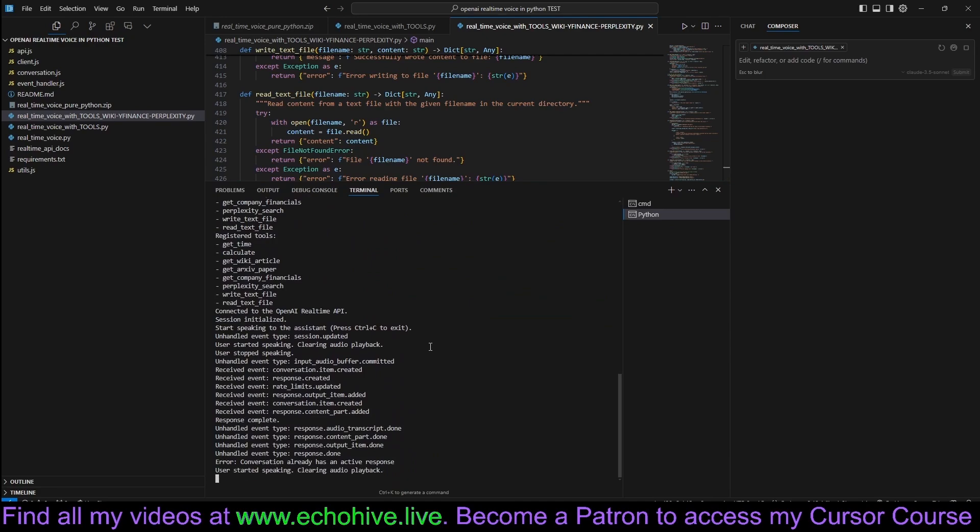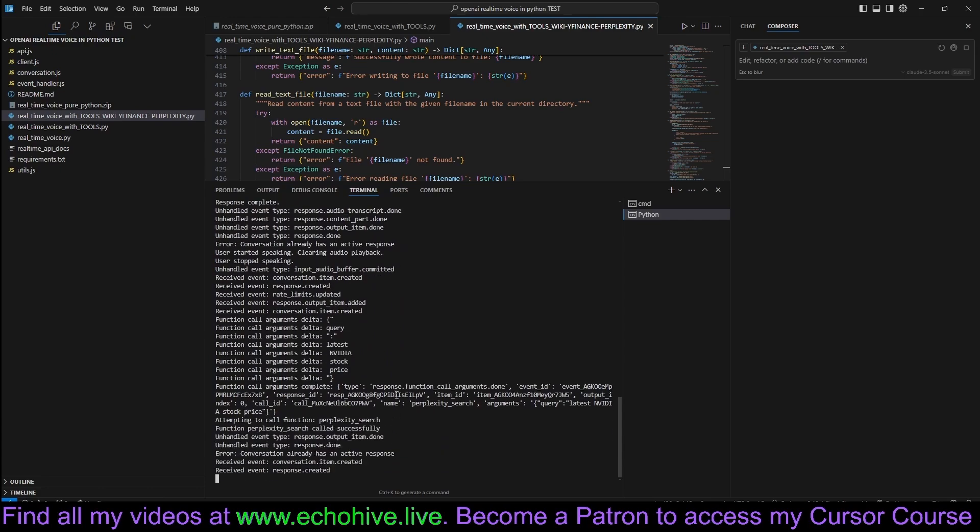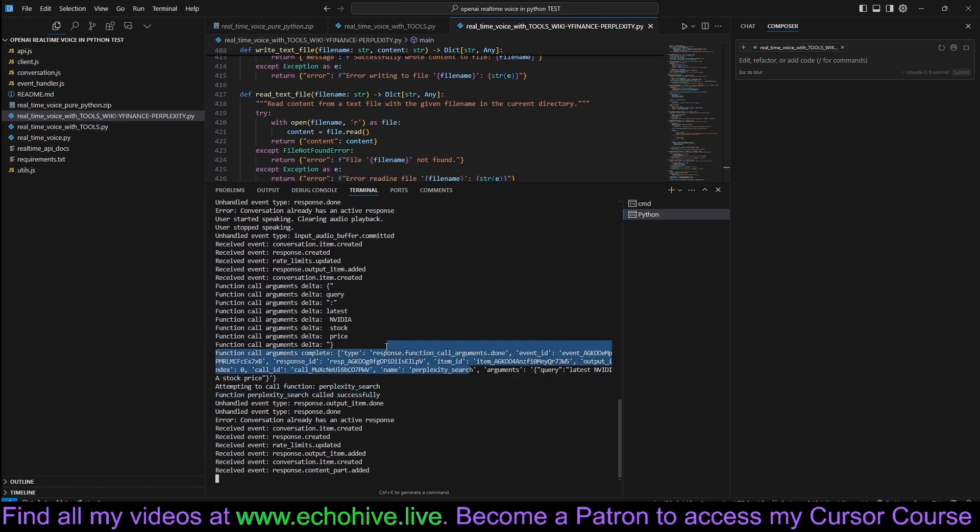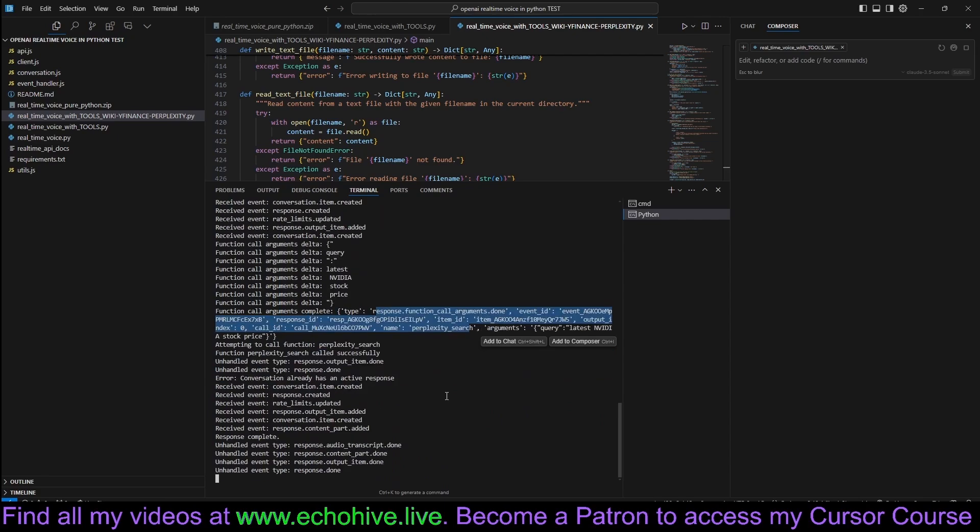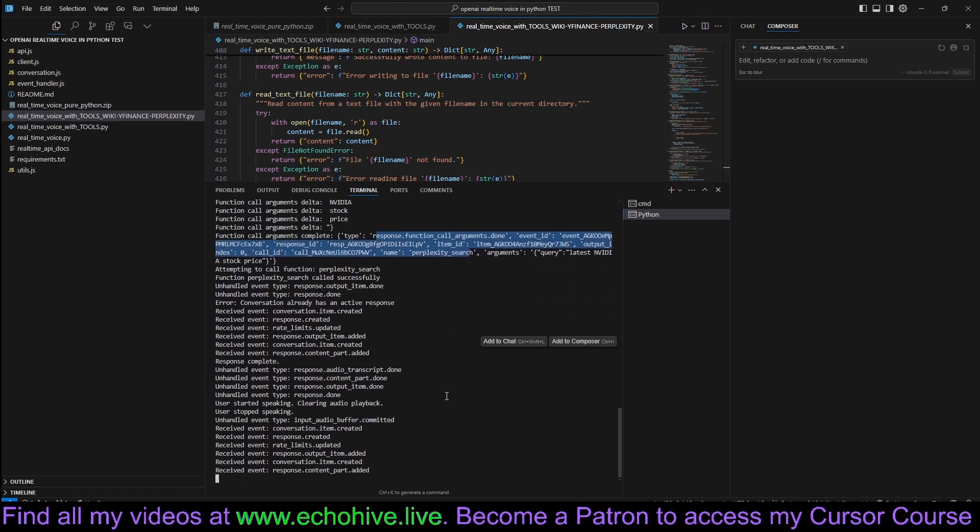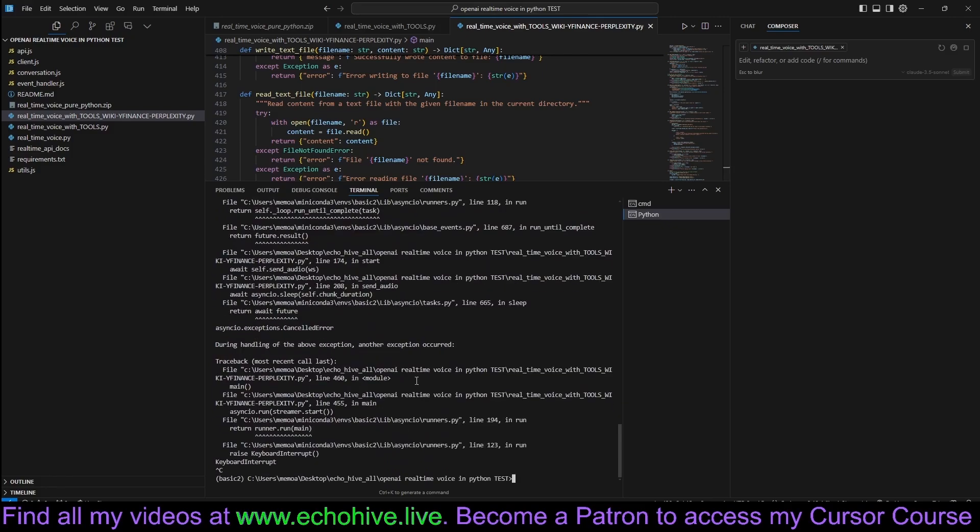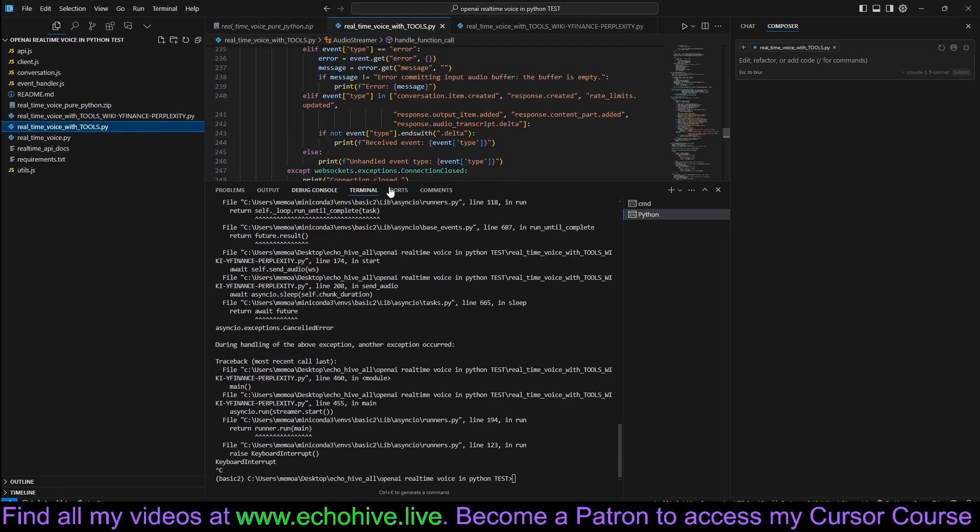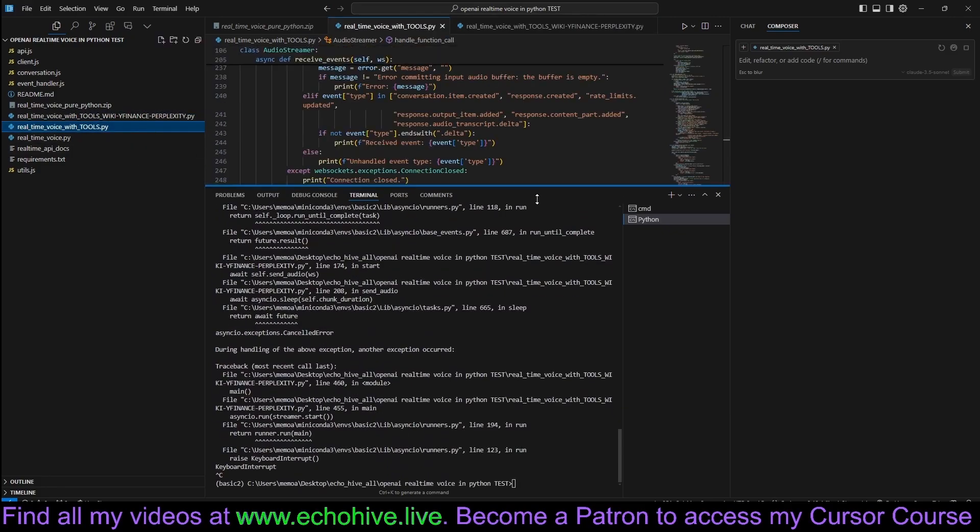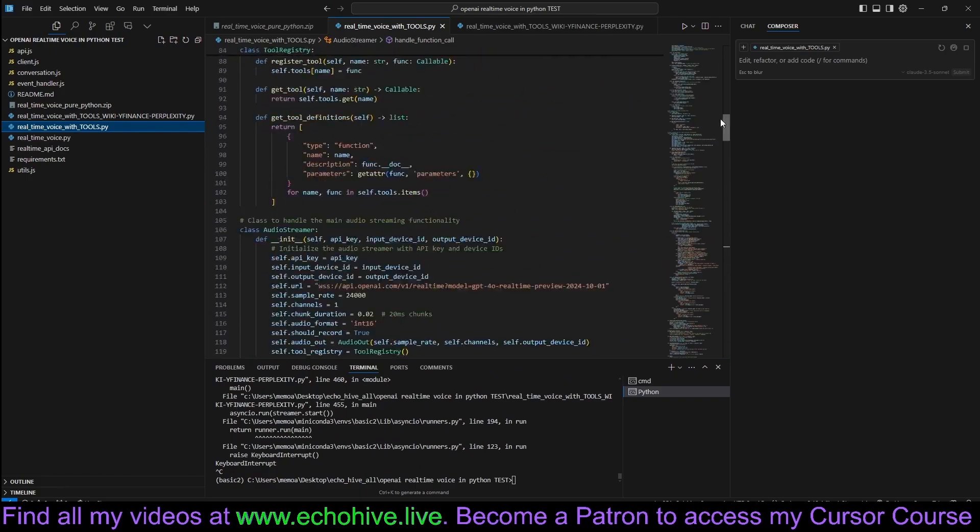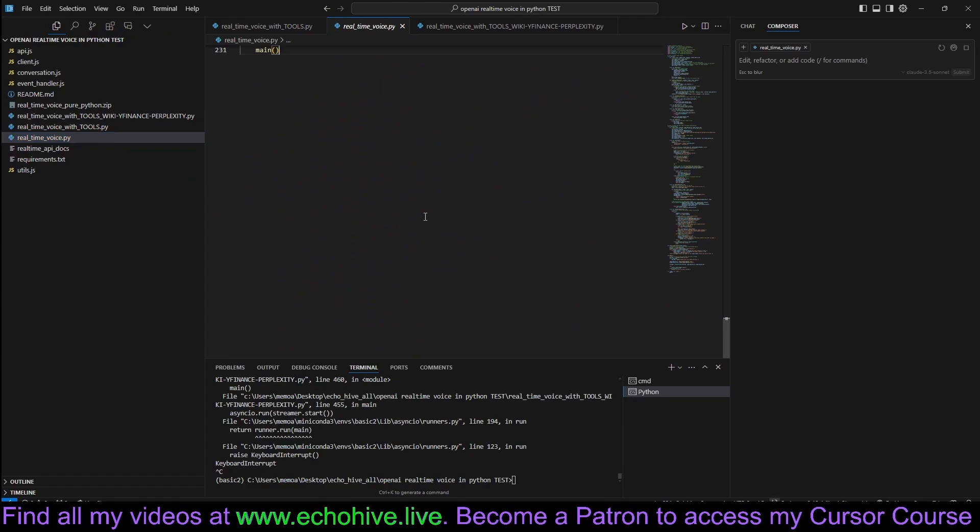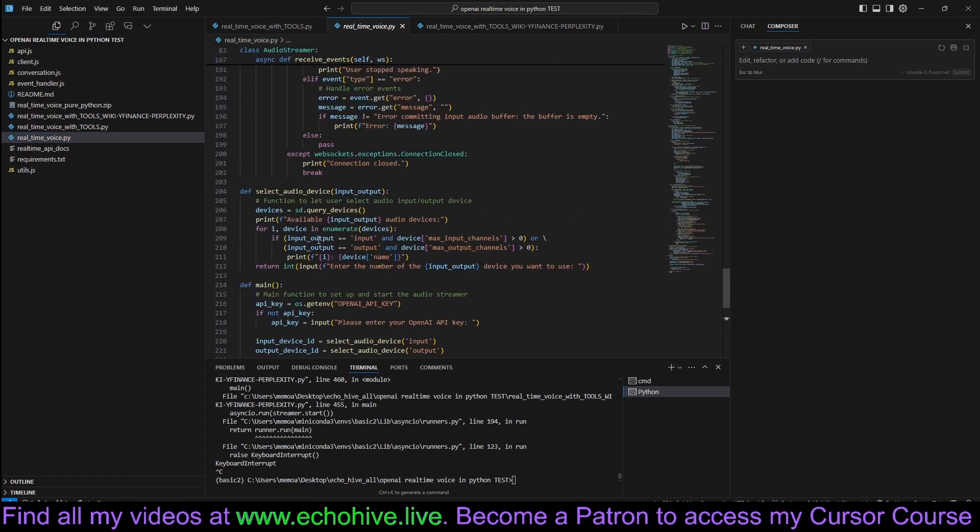Can you find out the latest NVIDIA stock price from perplexity? The latest stock price for NVIDIA Corporation, NVDA, is $132.89. Okay, thank you. You're welcome. If you need anything... So it has the same tools.